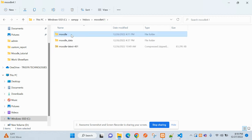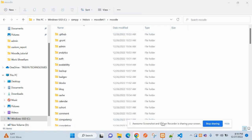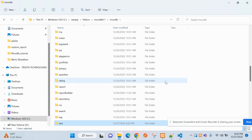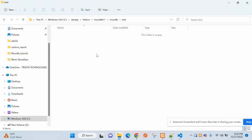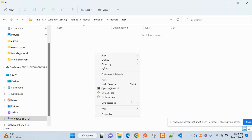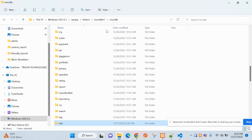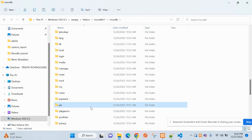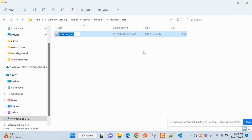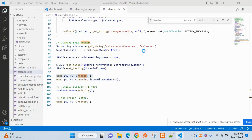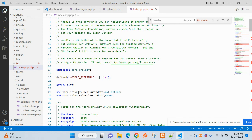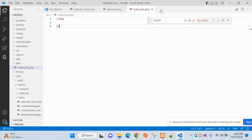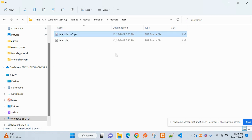I am inside the Moodle code folder and now I am going to create a directory — let's call this 'test'. Inside this test folder I am creating files: let's suppose this is index.php, and one more file that will be form.php.